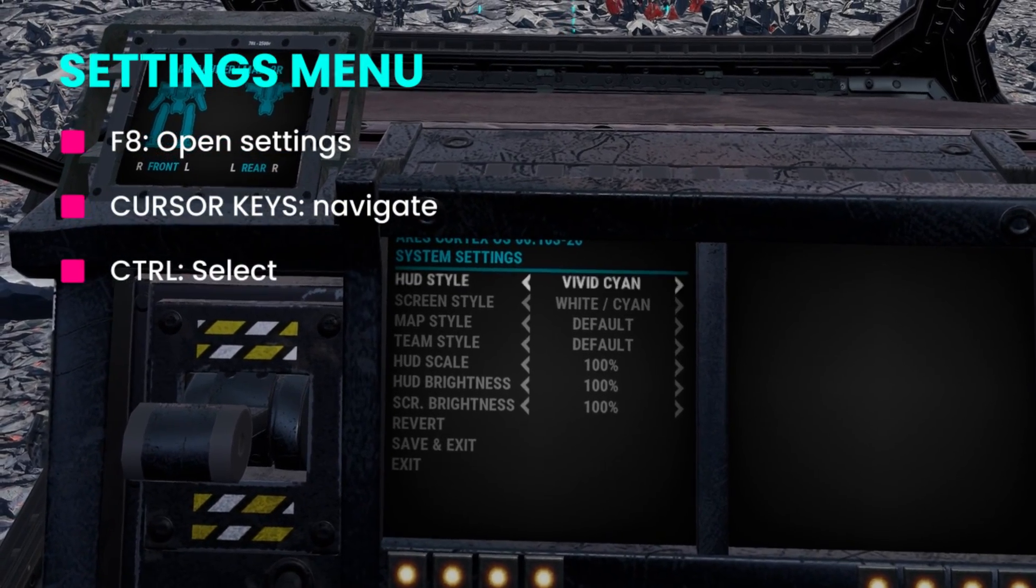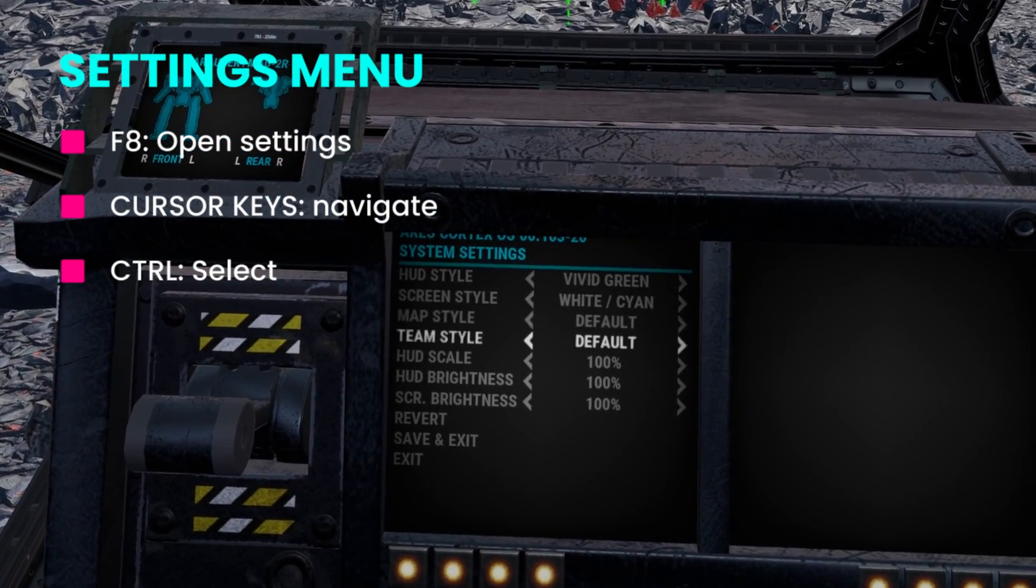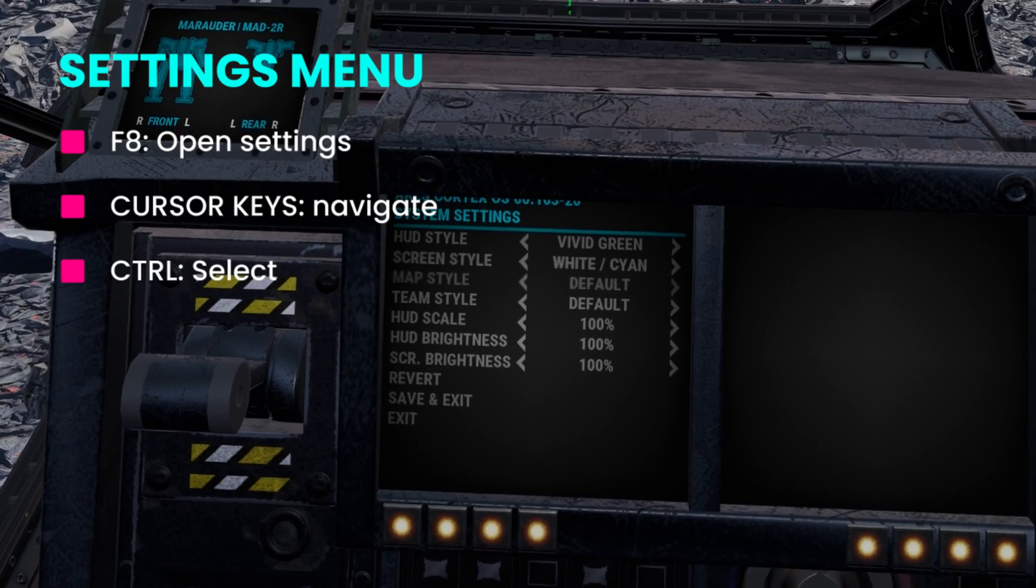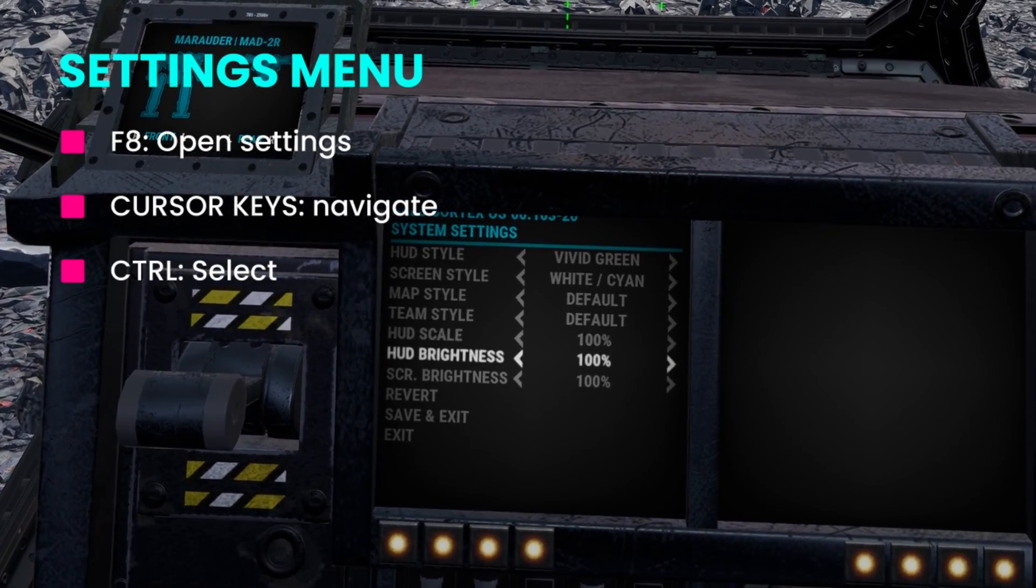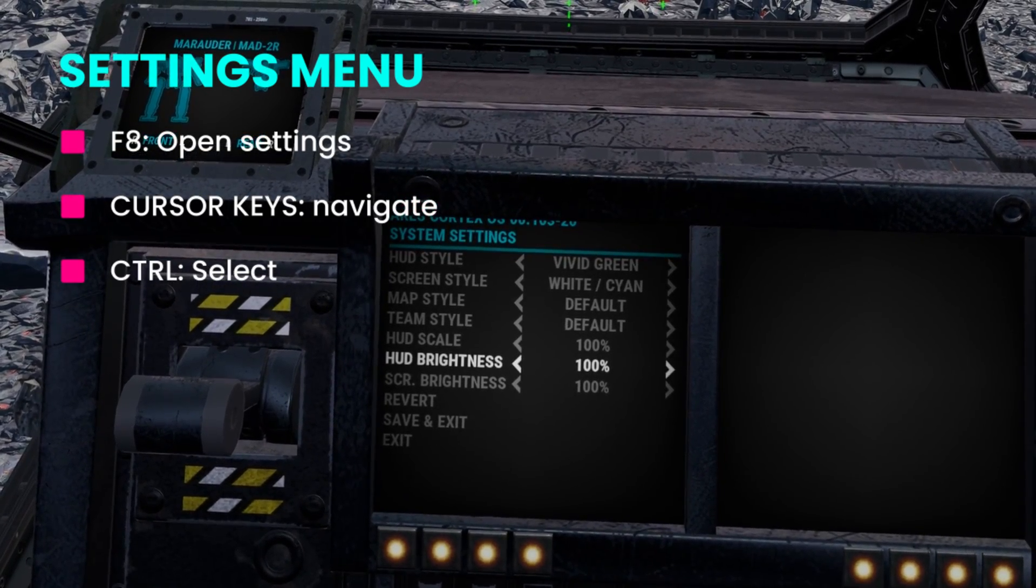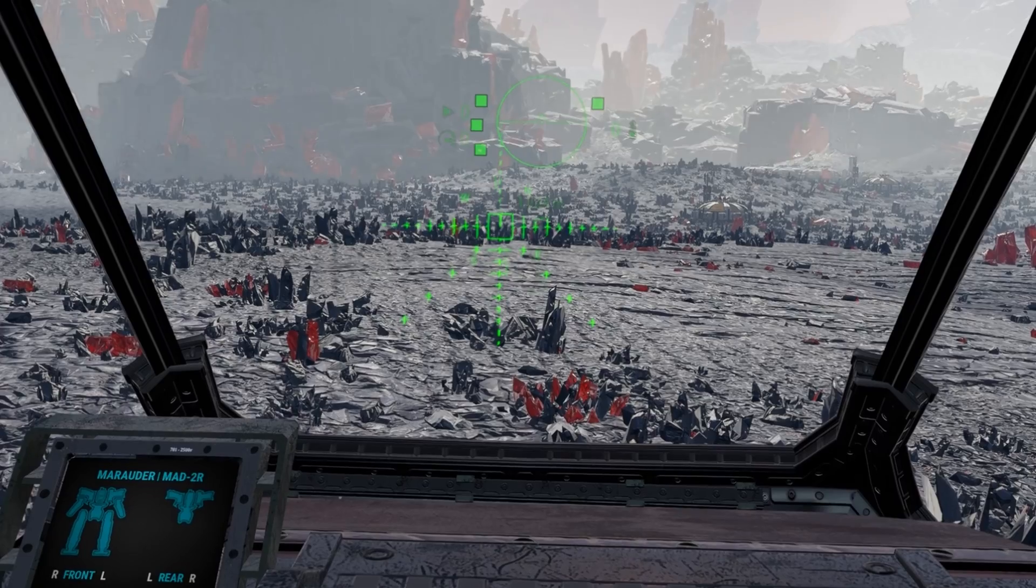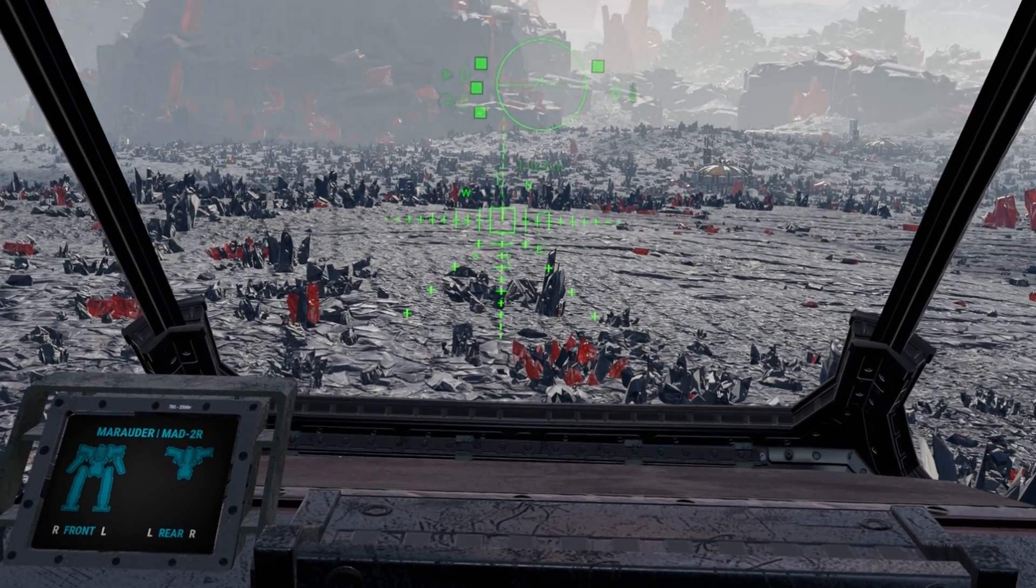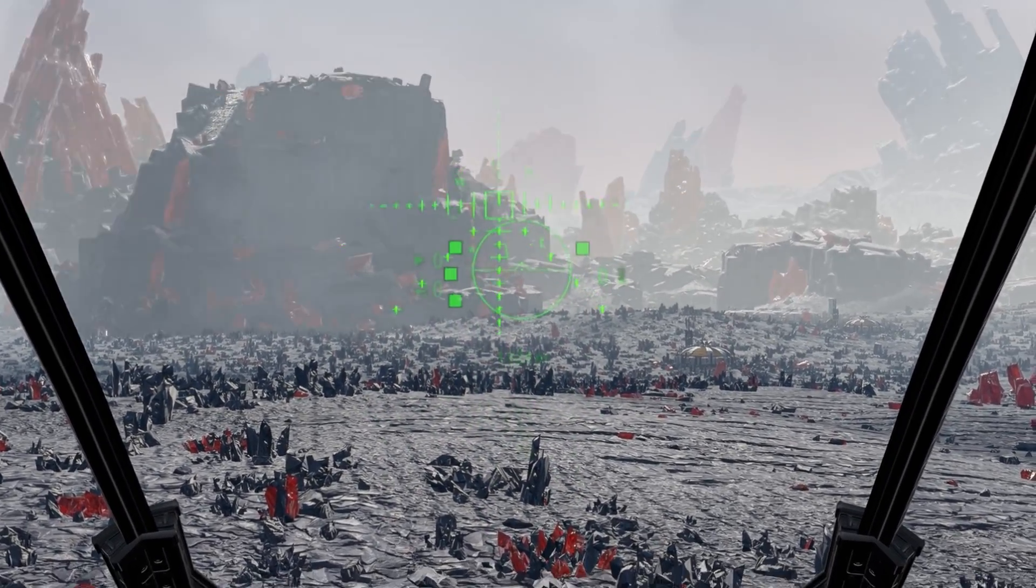Inside a Mech you can press F8 to open the settings menu to configure the displays and HUD. Use the arrow keys to navigate and Control to select. Now you can scale and recolor your reticles for example super nice.